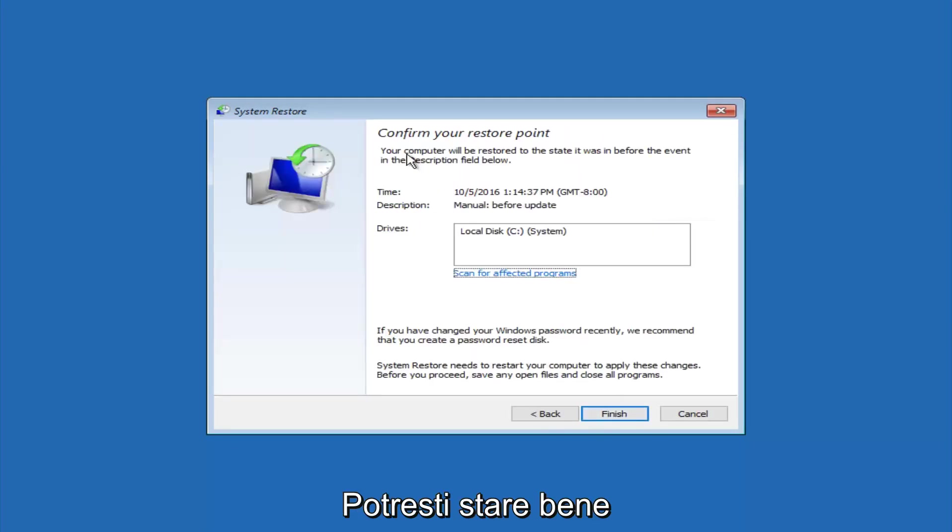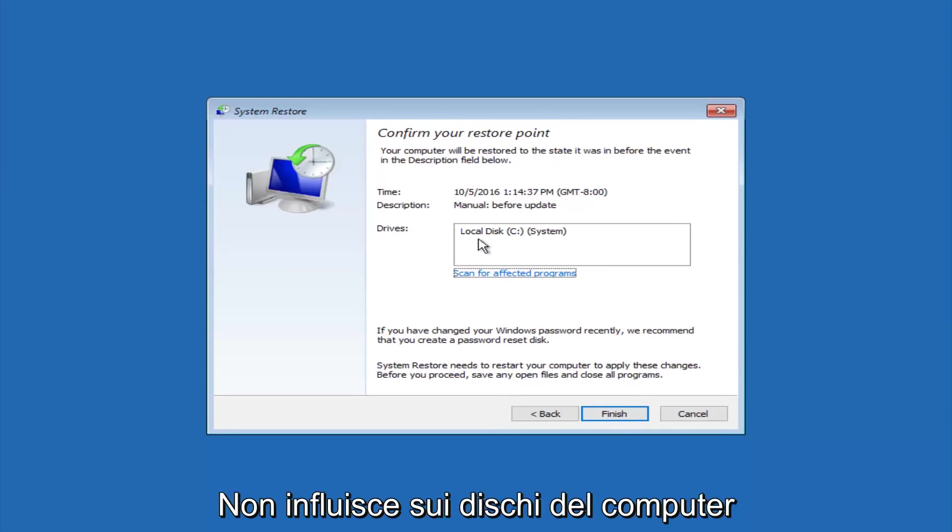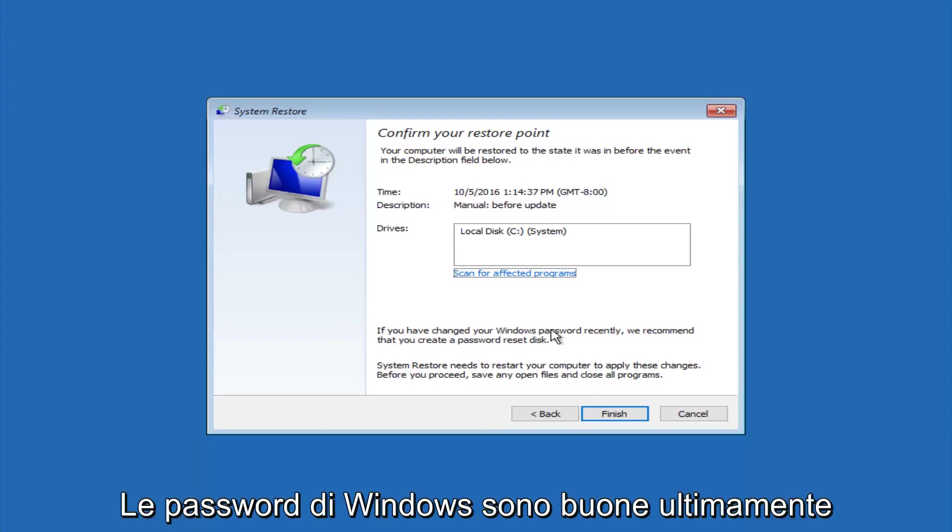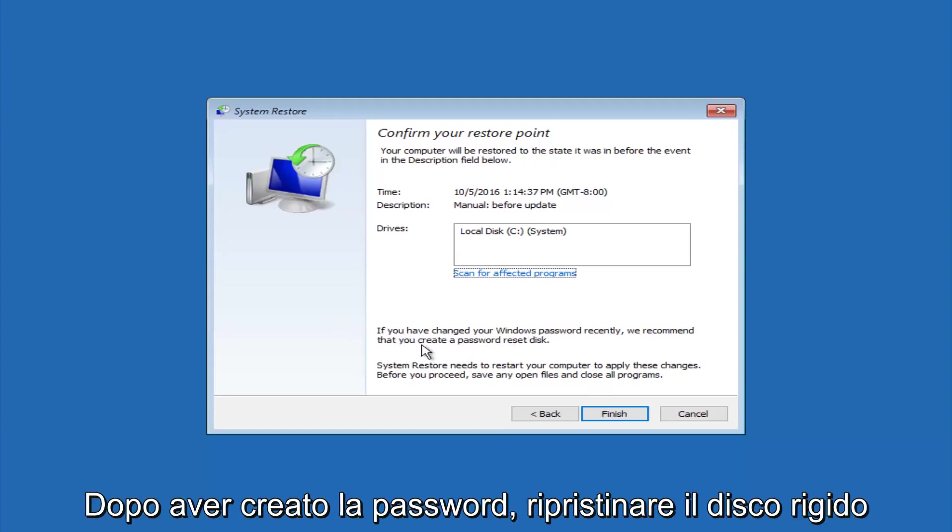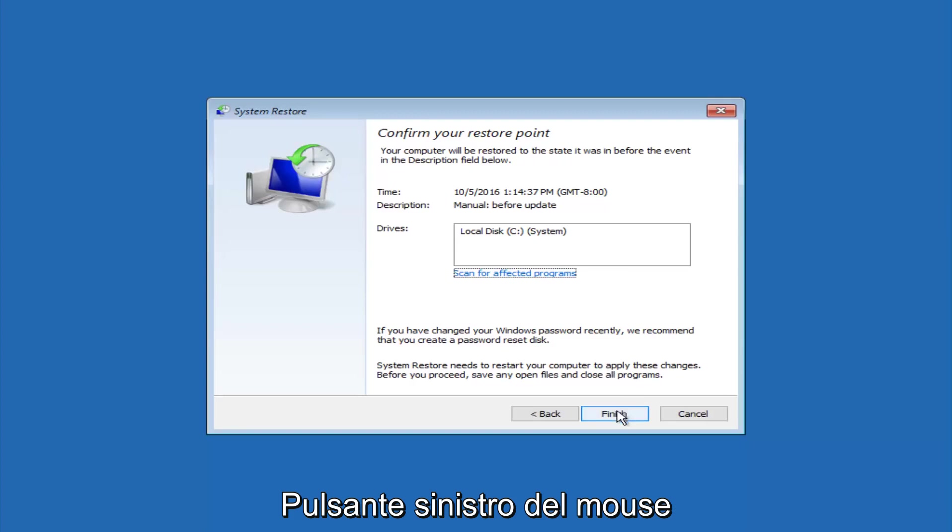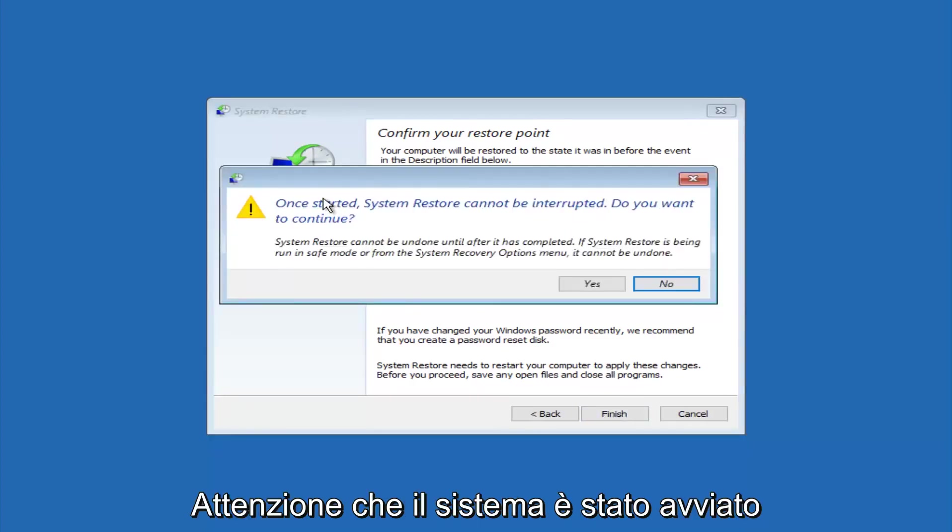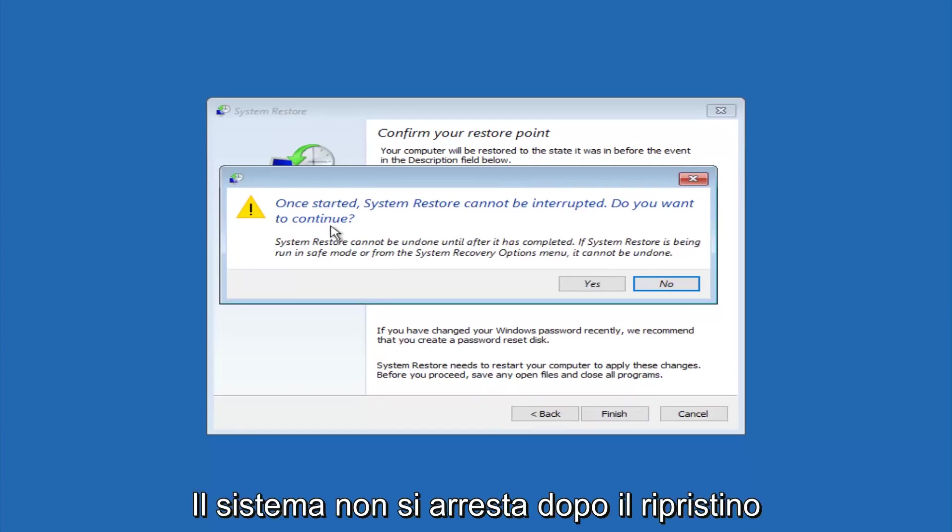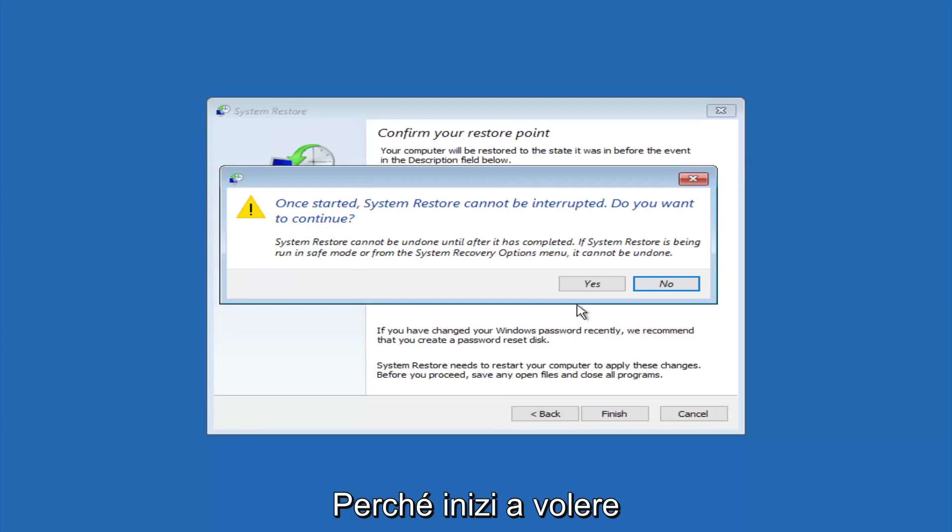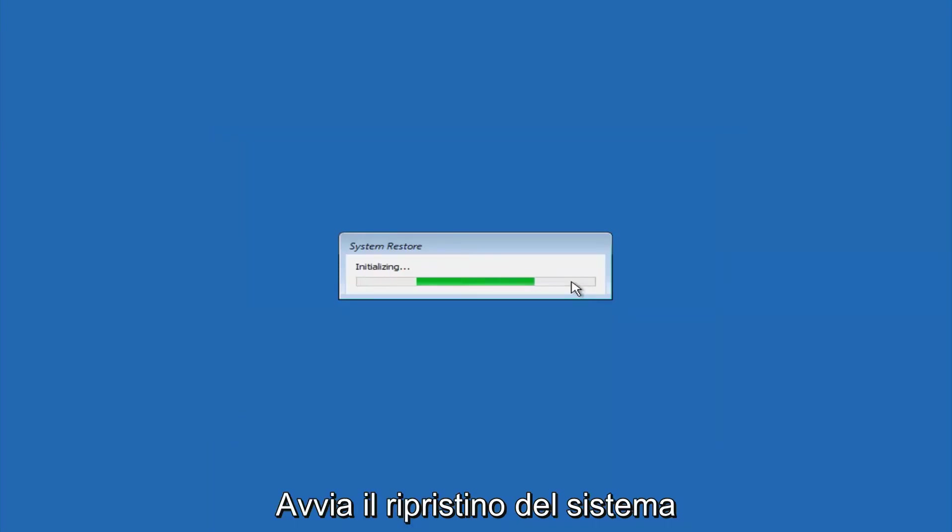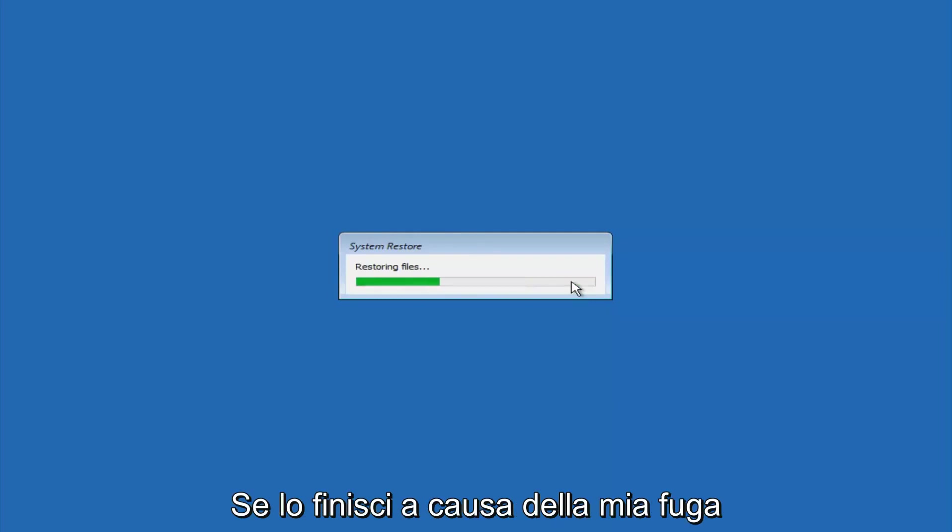This will confirm that you're going to restore back to this specific timestamp and which computer drive it affects. Please keep in mind it says if you've changed your Windows password recently, we recommend that you create a password reset disk. Just keep that in the back of your head before you do this. Then left-click on finish. You'll receive a warning saying once started, system restore cannot be interrupted. Do you want to continue? Please keep in mind you cannot interrupt the system restore once it has begun. So select yes here, and this will begin to initialize the system restore. Just be patient. This will take a couple minutes to run. Once it's done, I will be right back.